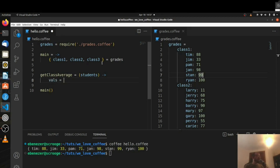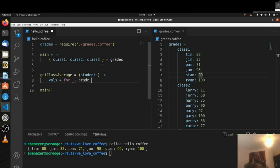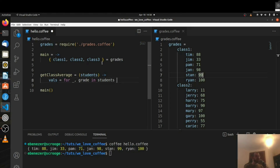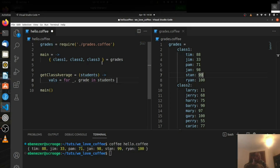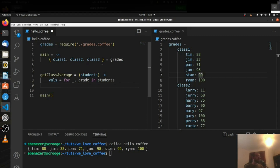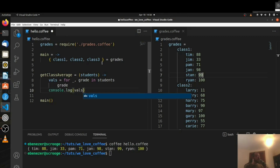So for the key we don't care about — we'll just make it an underscore — the value will be grade, for [_, grade] of students. And we just want to return the grade. So I think I can just say this — it looks odd, but it should work. Let's console.log the vals to make sure we're getting the list of grades.